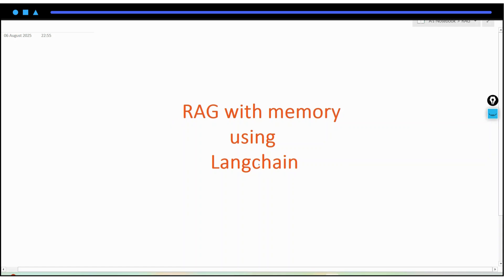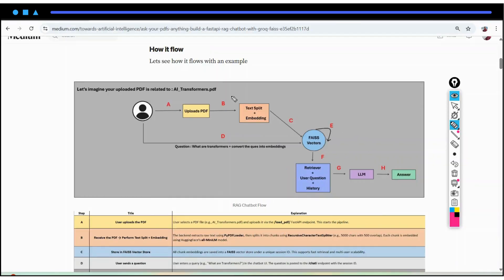Before diving into the code, let me show you the flow and how it works. First, the user will be going to select, or you can say upload, the PDF. Once the PDF is uploaded,